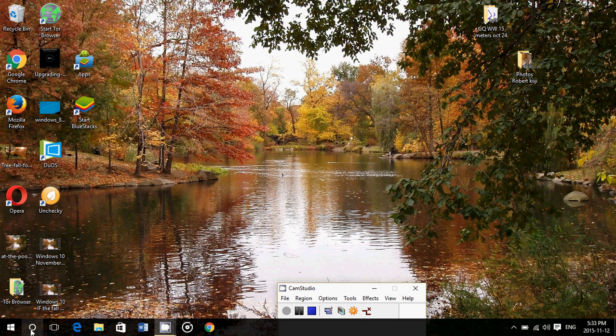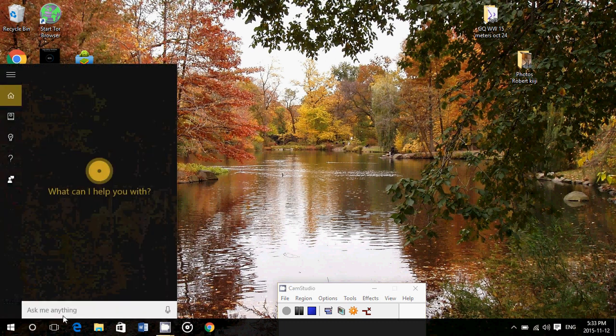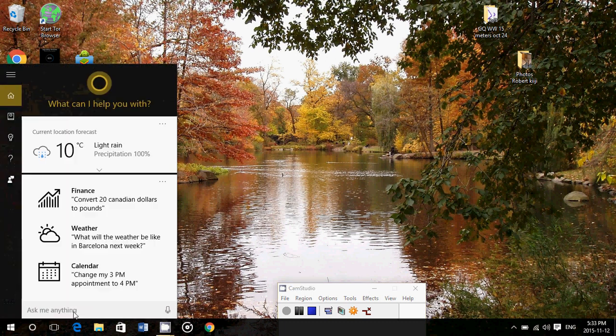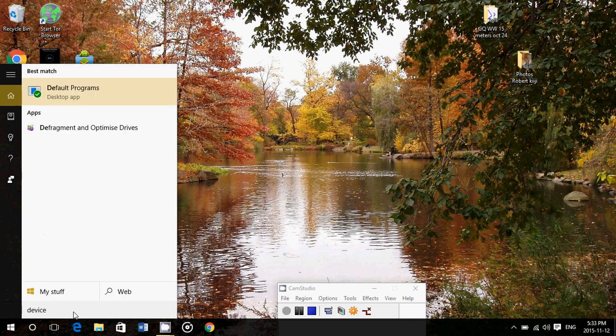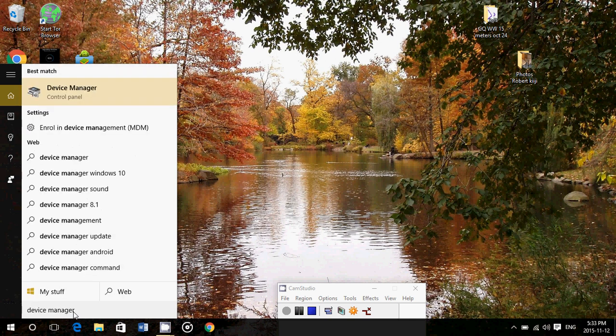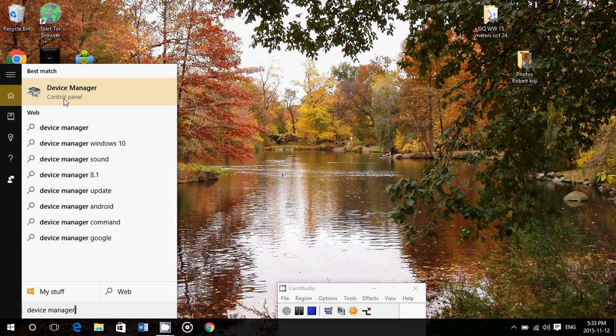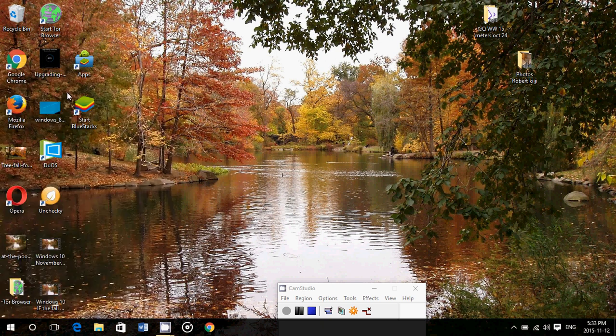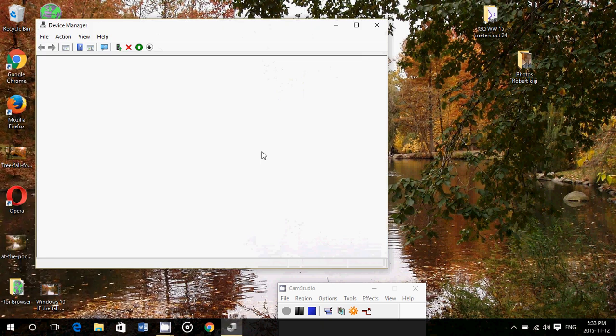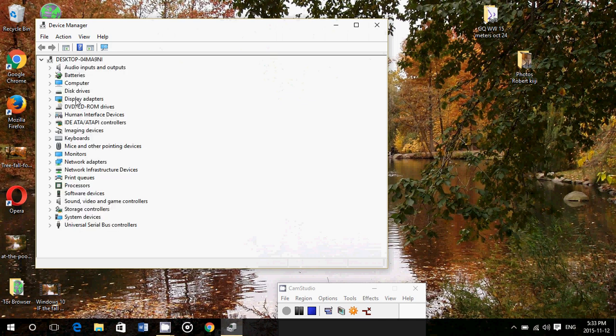I would recommend that you go into the search of Cortana and just type Device Manager and go into the Device Manager that is in the control panel. First of all, check out all of your drivers to make sure that they are correct, that the list looks as nice as this.